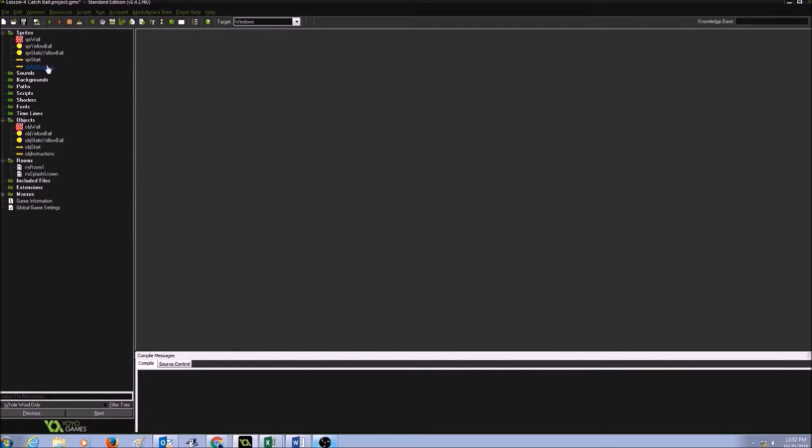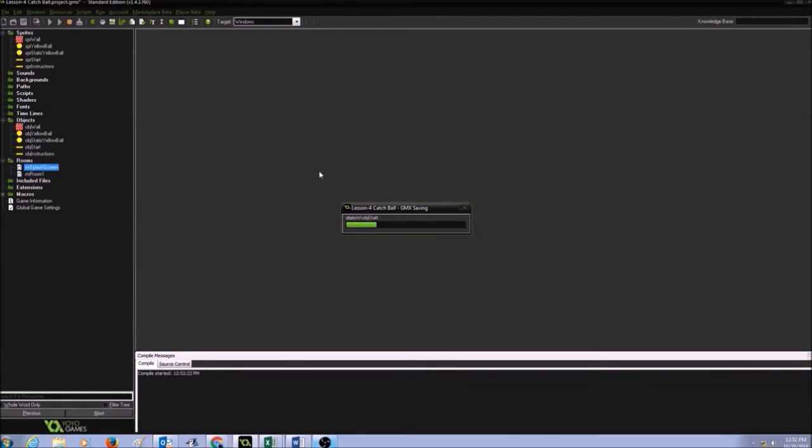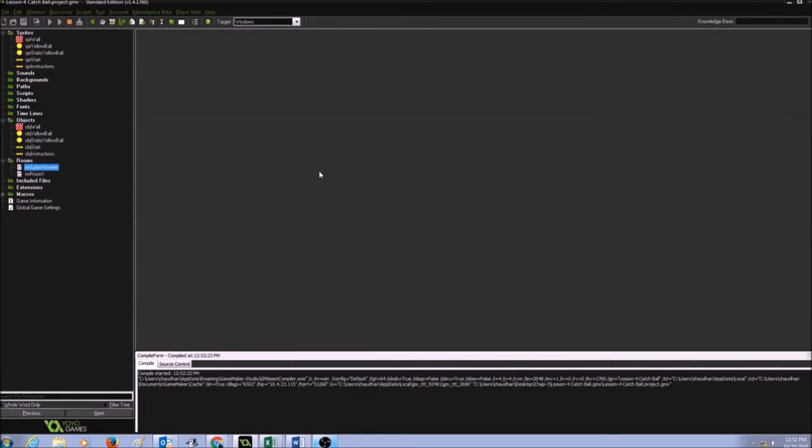So now I have a few sprites, a few objects, a couple of rooms, but when I load the game, my splash screen room should be first, so I'm going to drag this and drop it on the top, so that when I click run, my splash screen shows first.